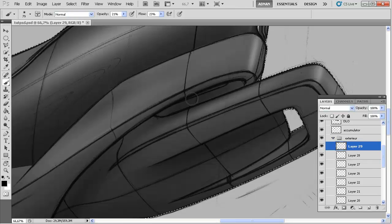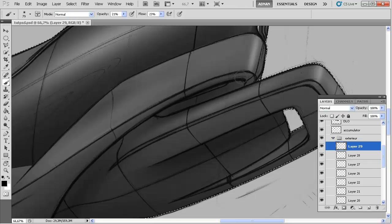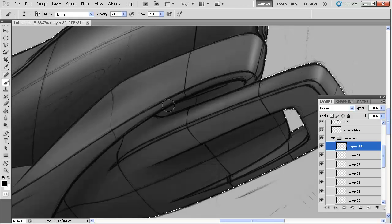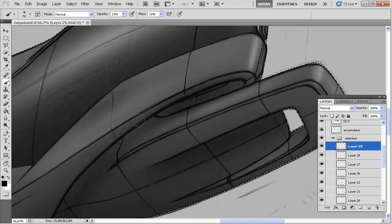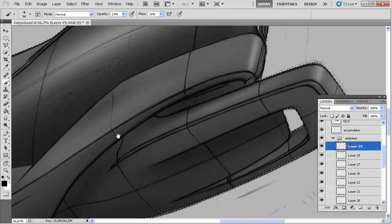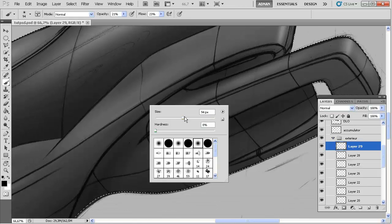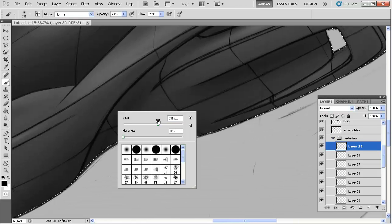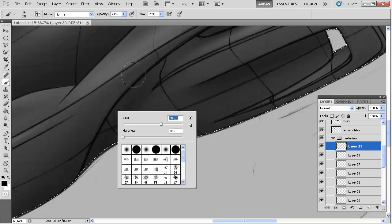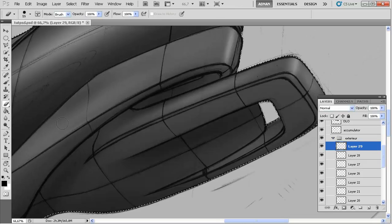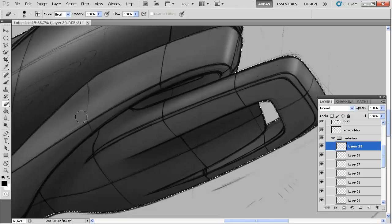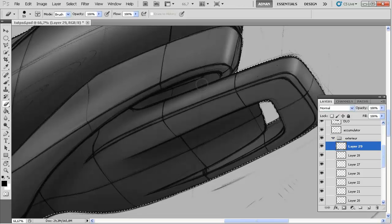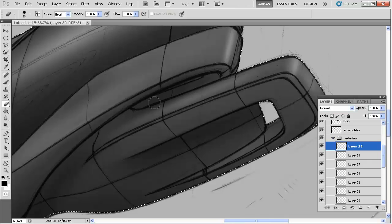Create a new layer and now this edge right here, make it a little bit darker. Delete again. It's a pretty easy process actually.